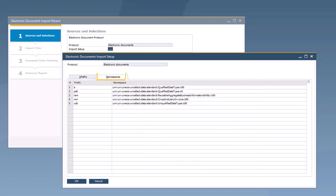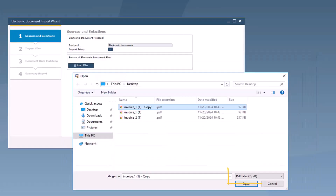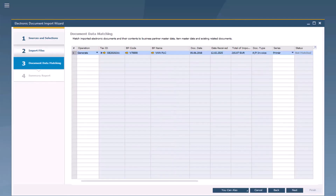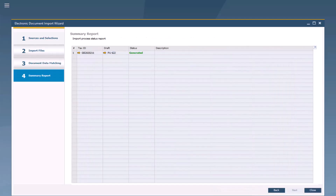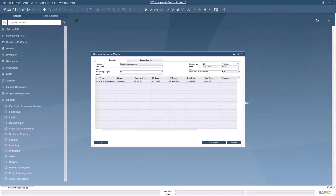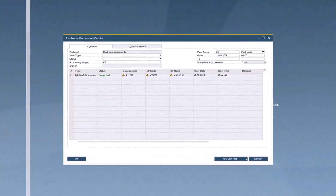Add information to the Namespaces tab according to the file setup. Choose Upload Files to select your PDF import source. Import Files shows the status of the imported document files and some document details. Match up the details of the imported document file with the master data in SAP Business One. The summary report shows the draft documents that the wizard has created, and you can see the resulting AP document drafts in Electronic Document Monitor.